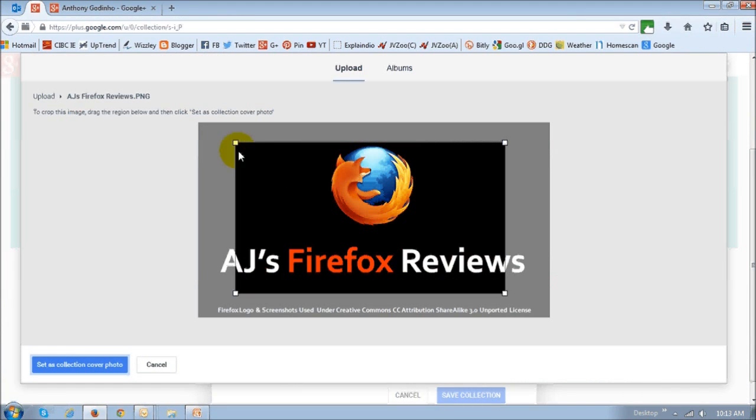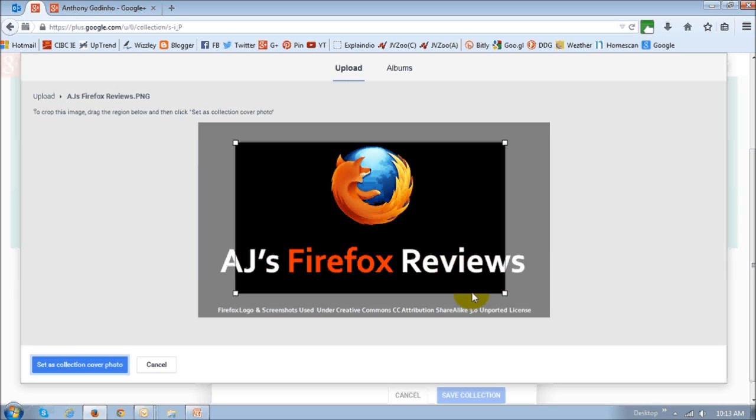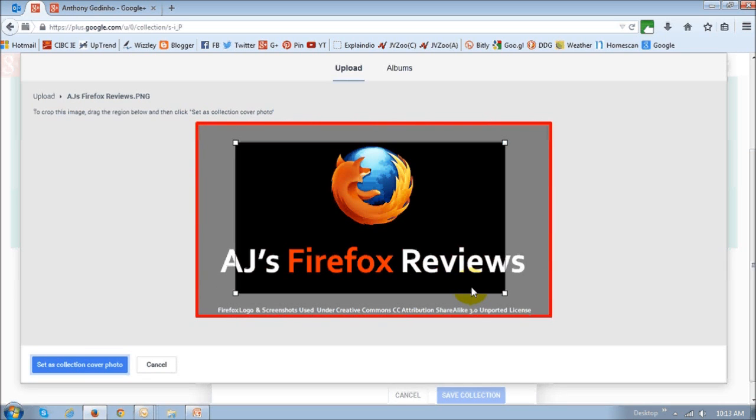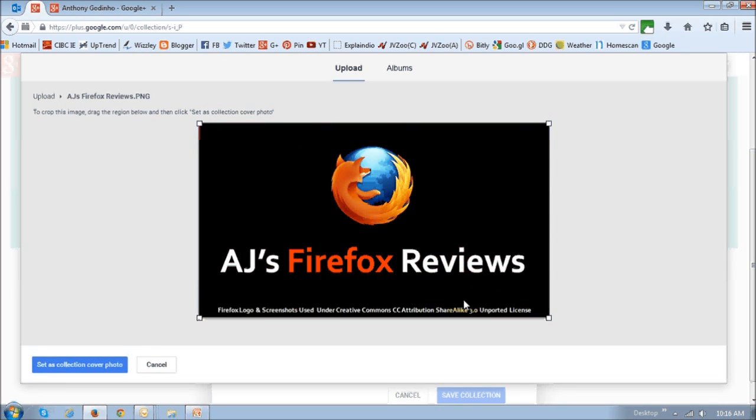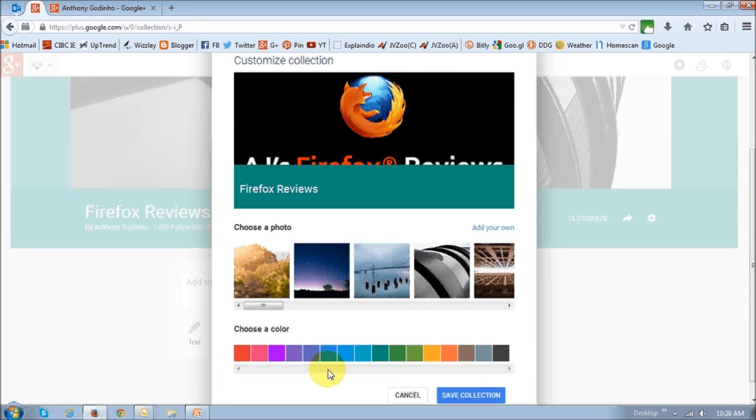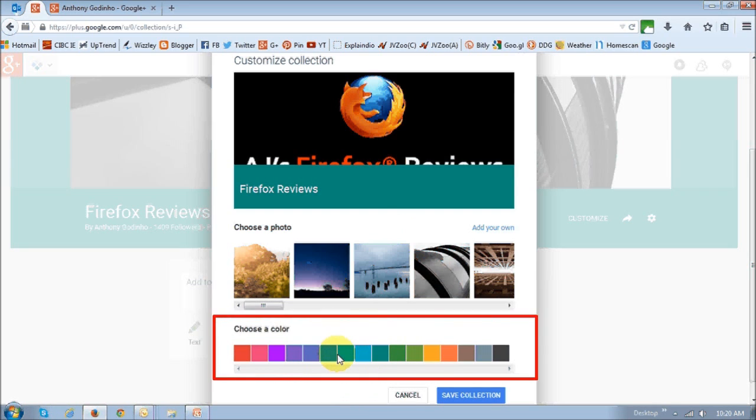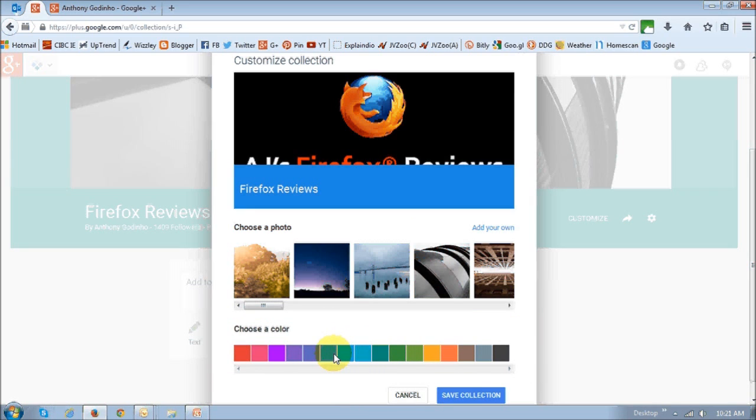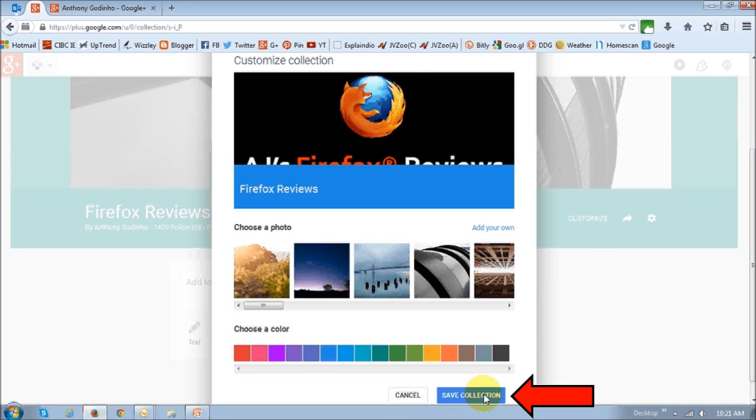Then you can adjust this to display a specific area of the photo. I'm just going to select the whole picture and then save the collection. Then I'm going to change this color to blue and save the collection.